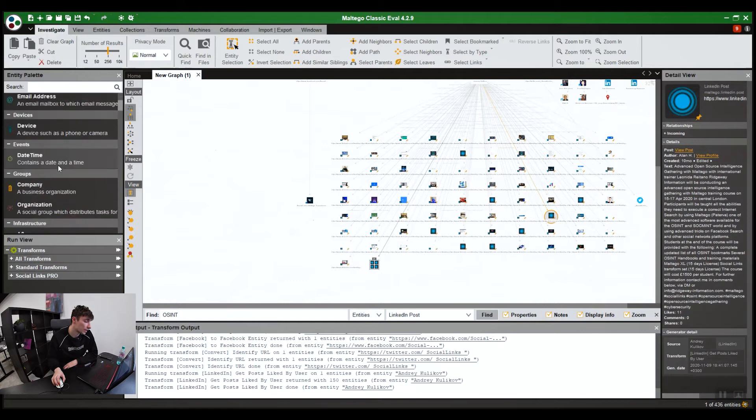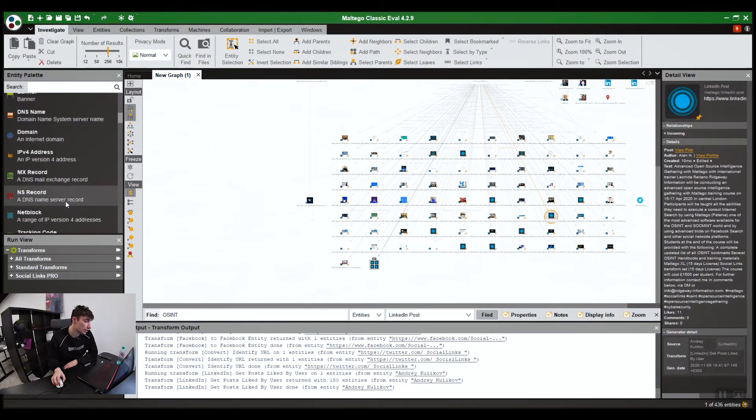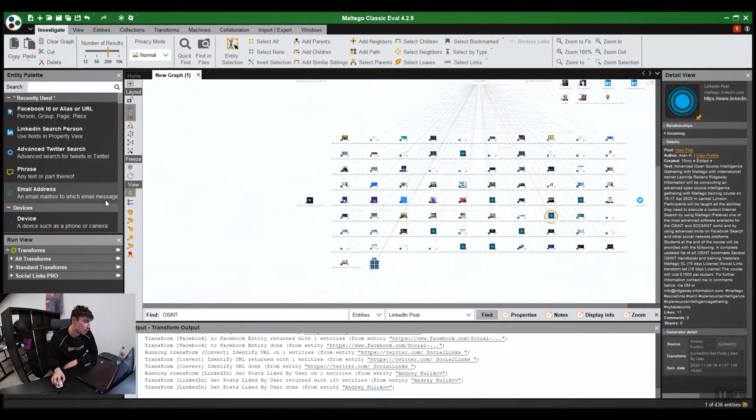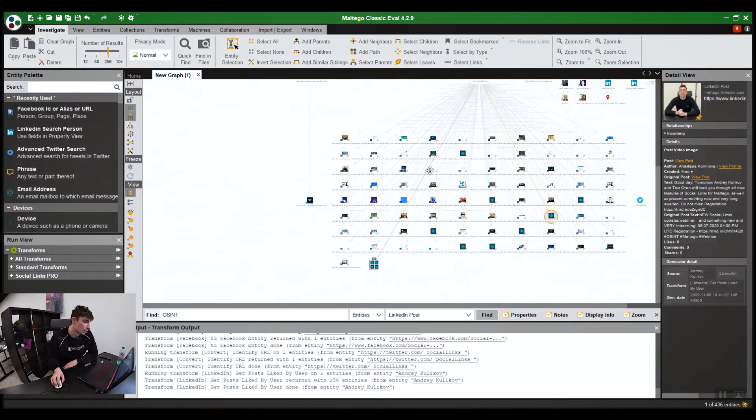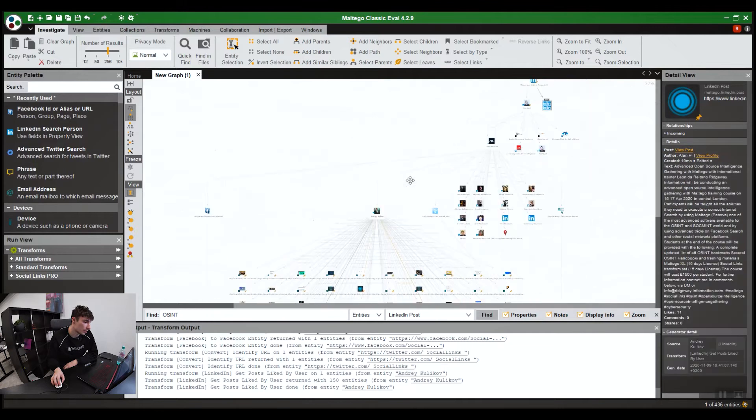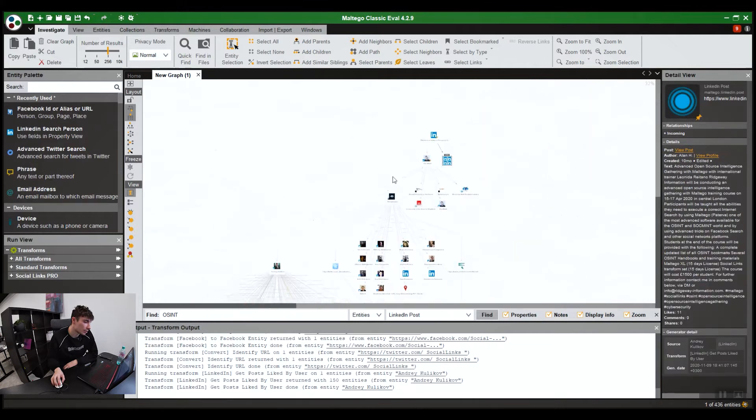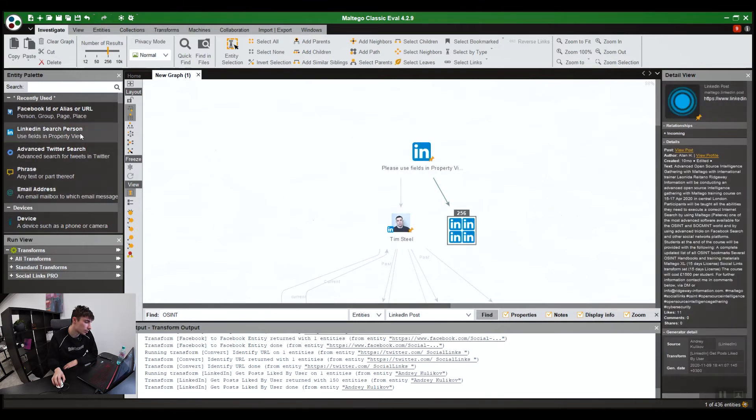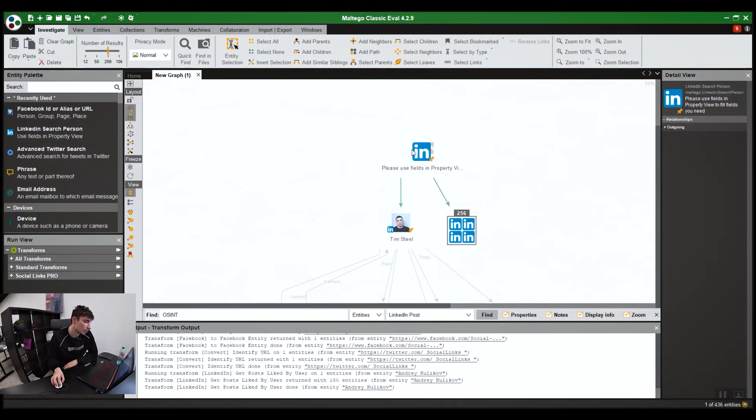Obviously, from a Facebook entity, you can run Facebook-specific transforms. Whilst from LinkedIn ones, you'll only get LinkedIn searches. To start off an investigation, you choose the entity you need. For this investigation, I already started off with the LinkedIn search person.